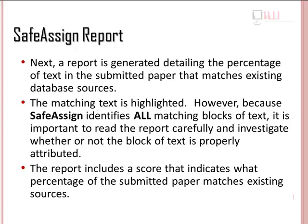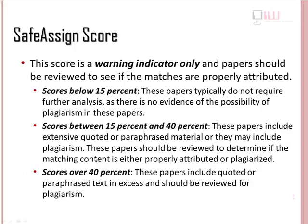The report includes a score that indicates what percentage of the submitted paper matches existing sources. The score is a warning indicator only, and papers should be reviewed to see if the matches are properly attributed.